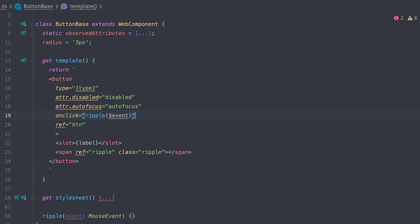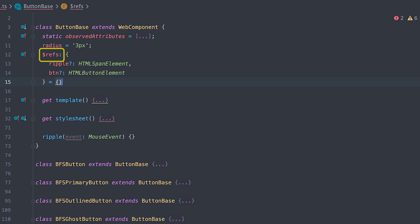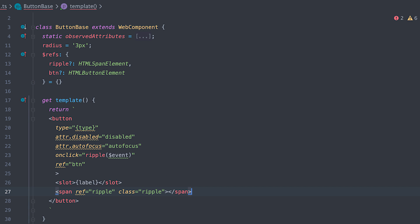All element reference can be accessed via the dollar sign refs property and because I am using TypeScript, I'll add type to it here so it does not scream at me when I access its keys. I'll tell it that ripple will be a span element and BTN will be a button element.